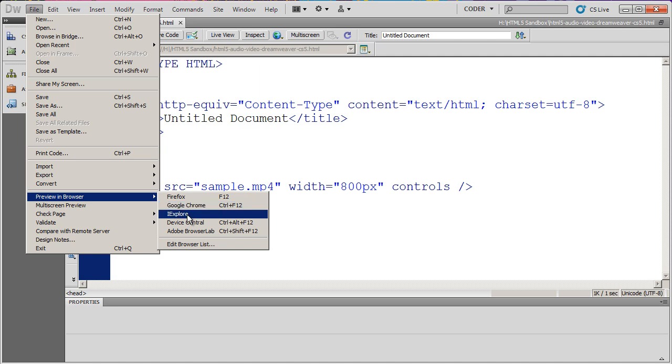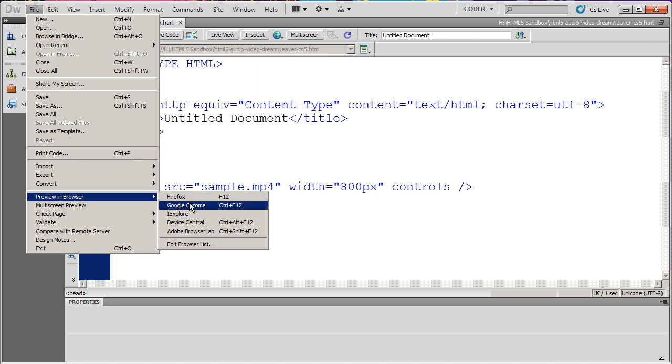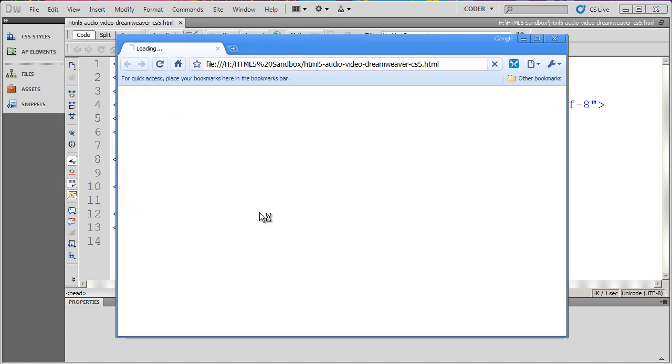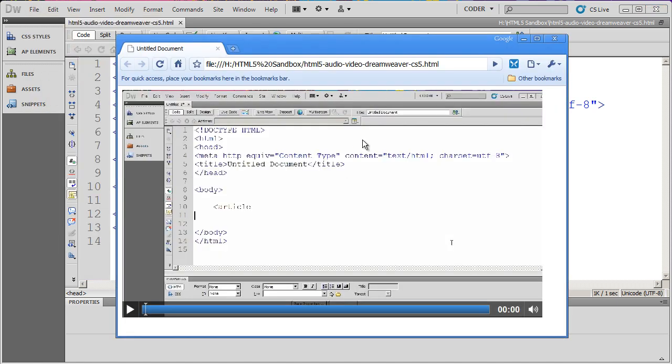This tag is not going to work in most versions of Internet Explorer, but it will work in the latest versions of Chrome, Firefox, or if you have Opera or the latest version of Safari installed. I'm going to use Google Chrome here.